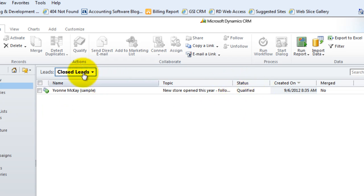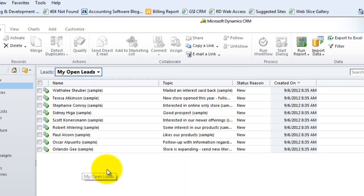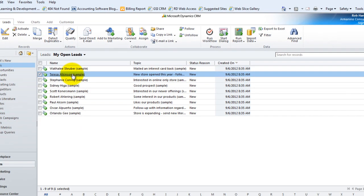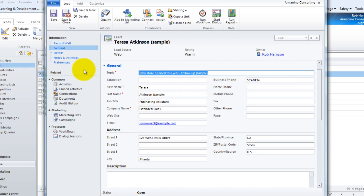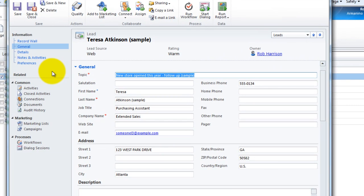Now let's take a look at the other outcome that may happen as we're qualifying leads. We'll open up Teresa and let's say that we have a threshold that three phone calls and voicemails, if we don't get a hold of that person, we're going to disqualify the lead, not pursue it anymore.